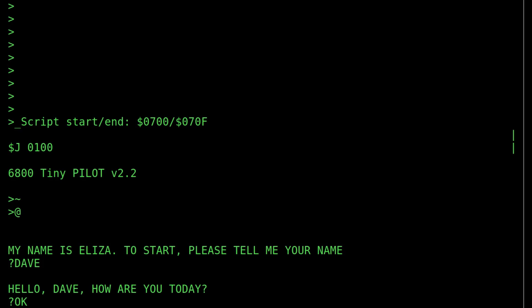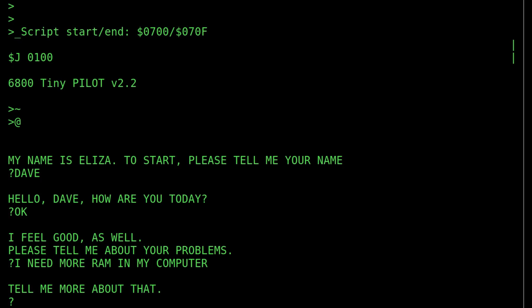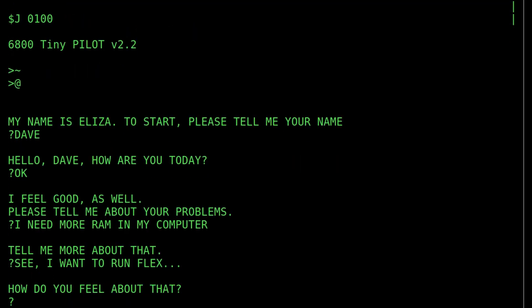How am I today? I'm okay, I feel good. Tell me about my problems. You have up to 40 characters to input here, so that looks like it's well less than half the screen width. Tell me more about that. How do I feel about that? Well, I could tell it how I feel about flexor — maybe I want to upgrade and get a 6809 or a 6303 or something of that nature. Anyway, I could talk to Eliza all day, but we're not going to.